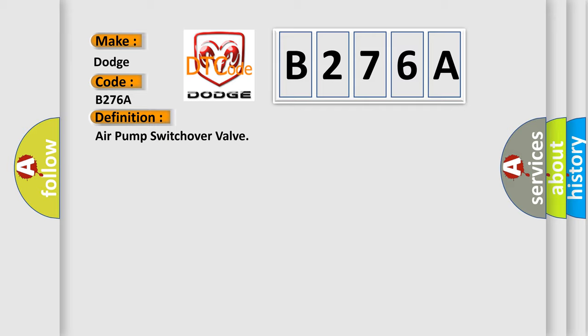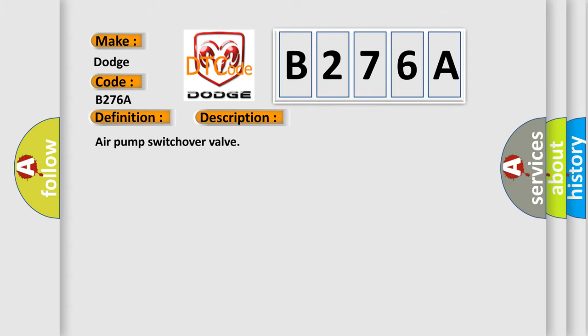And now this is a short description of this DTC code. Air pump switchover valve. This diagnostic error occurs most often in these cases: air pump switchover valve.